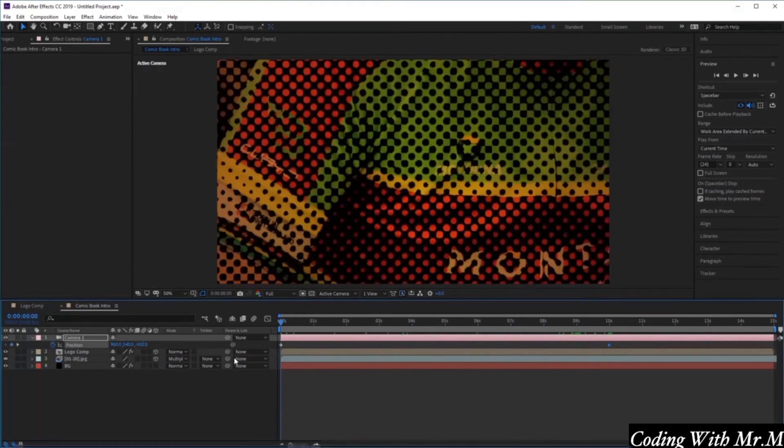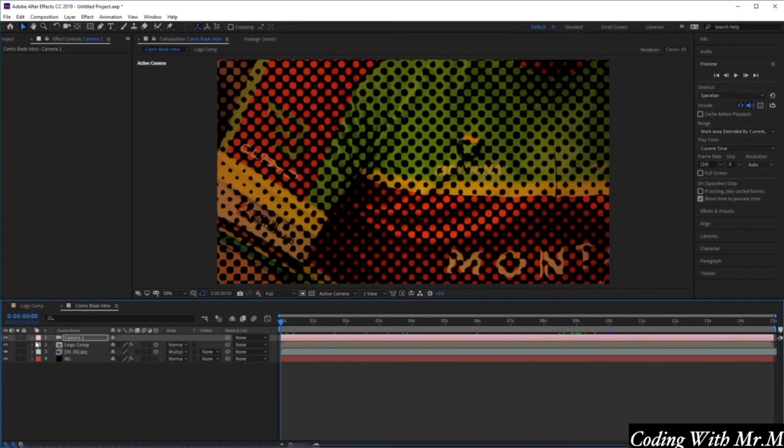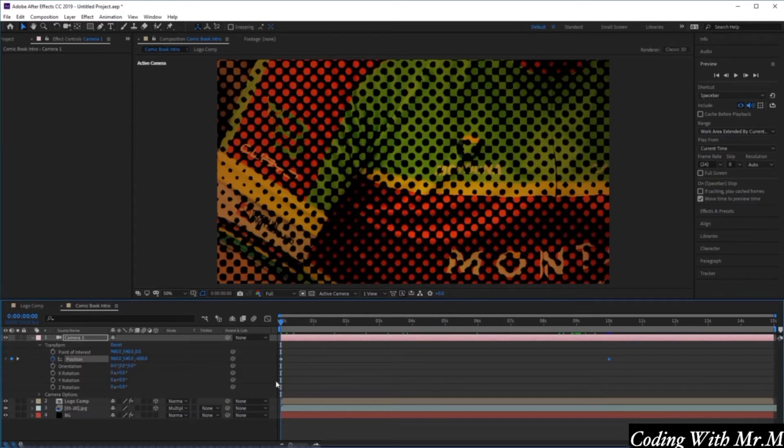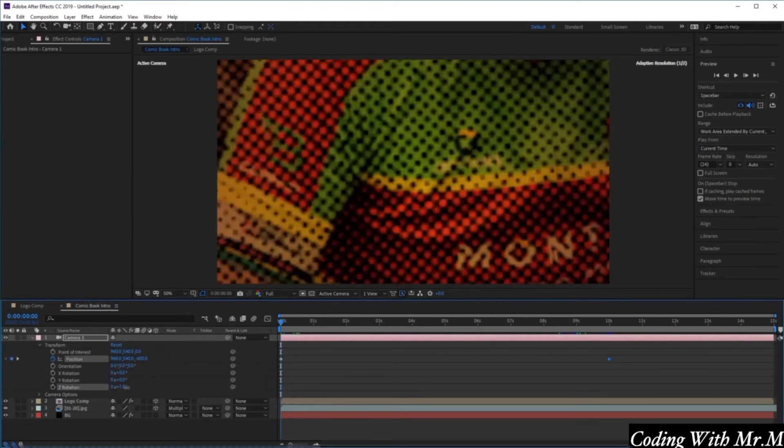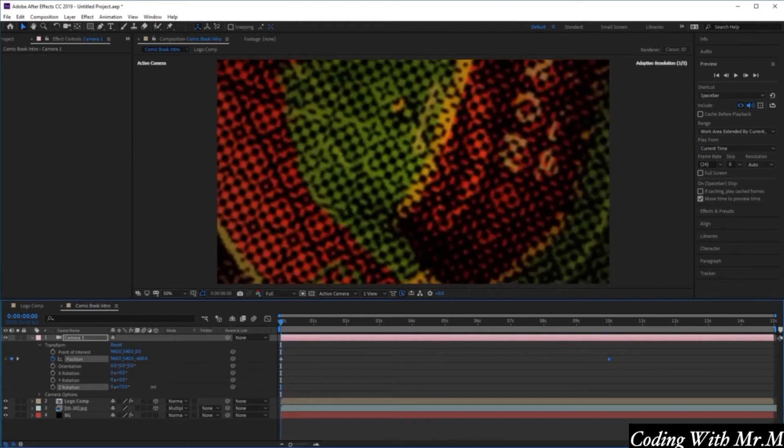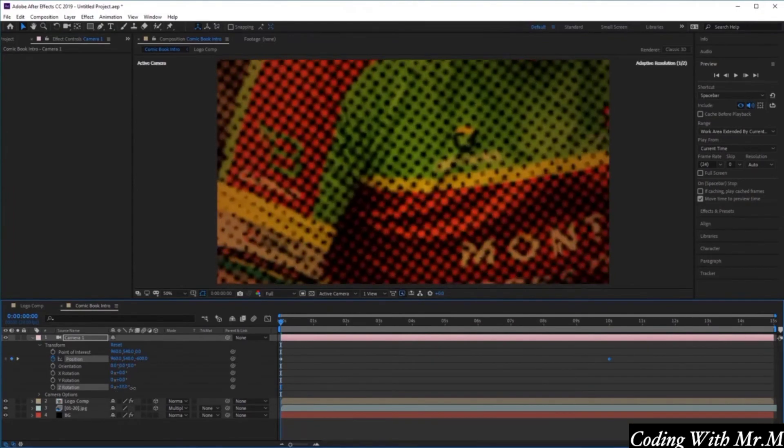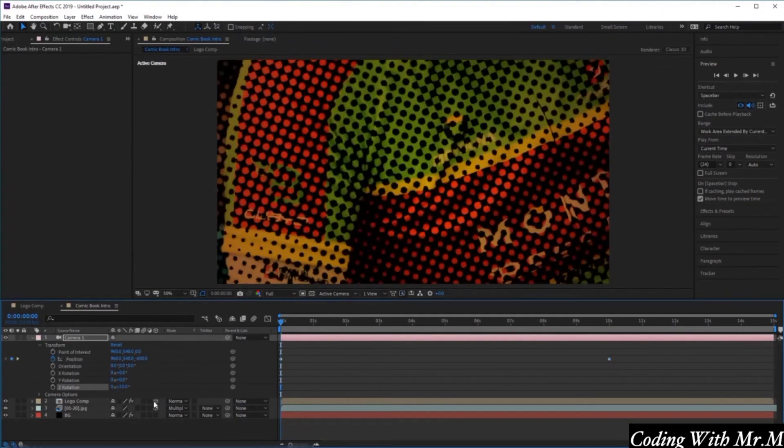Now let's open up the rest of the transform options for our camera and make a keyframe for the rotation at the beginning of our timeline. We want to rotate our image in the Z axis here.